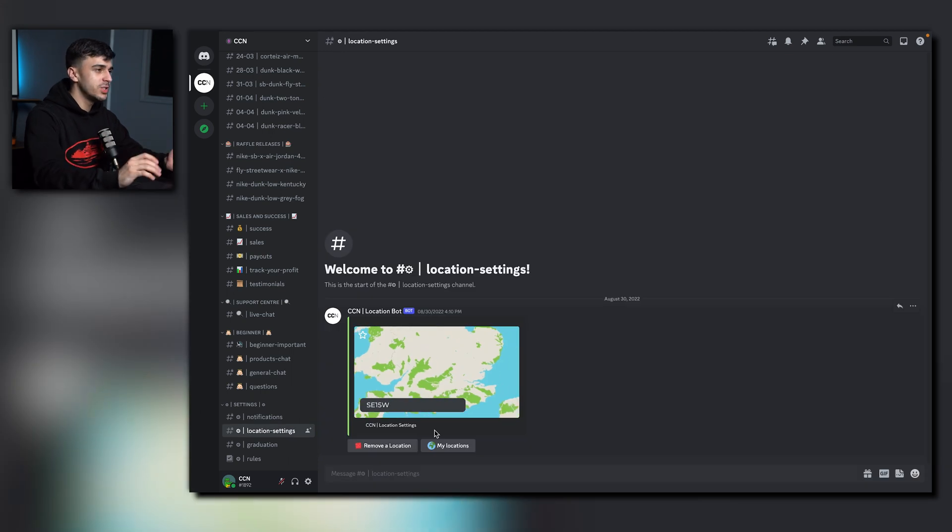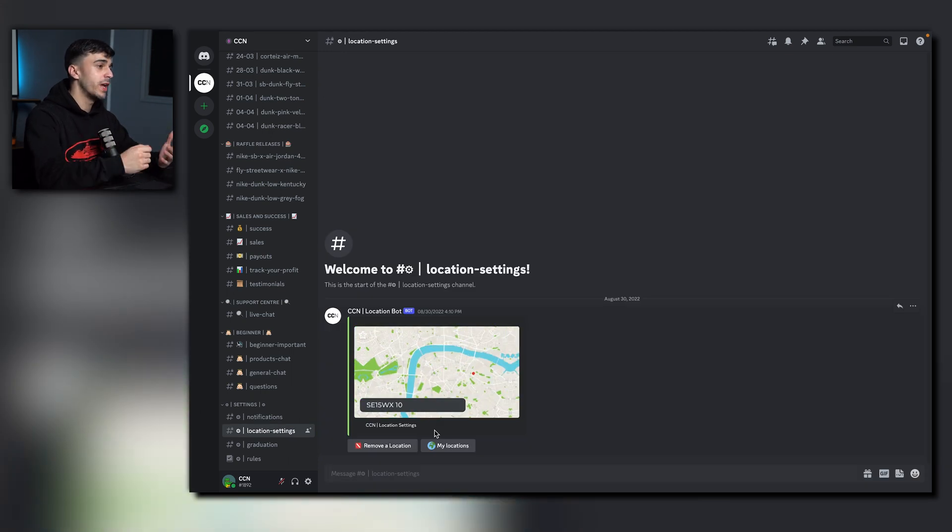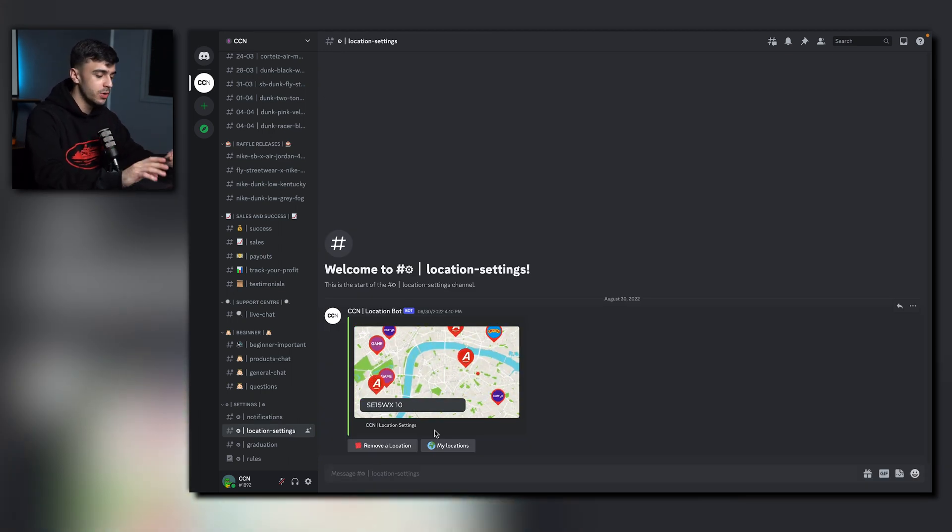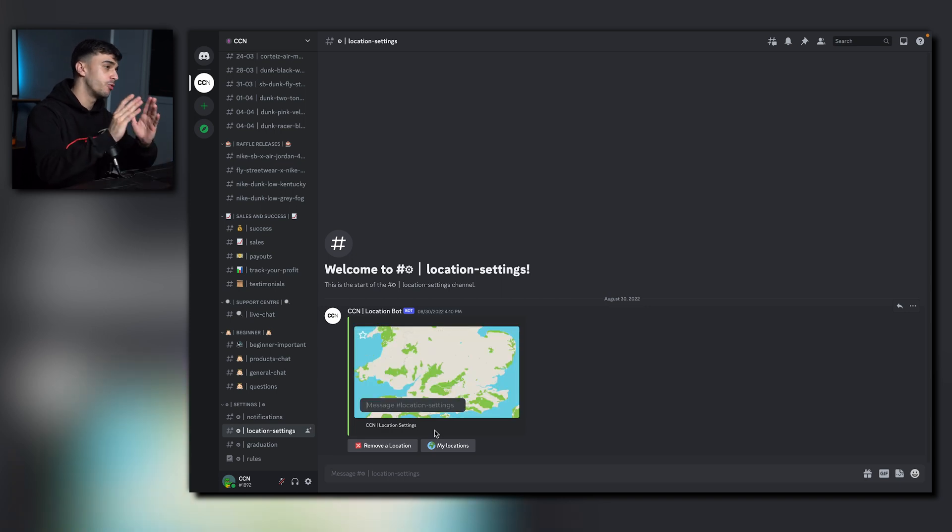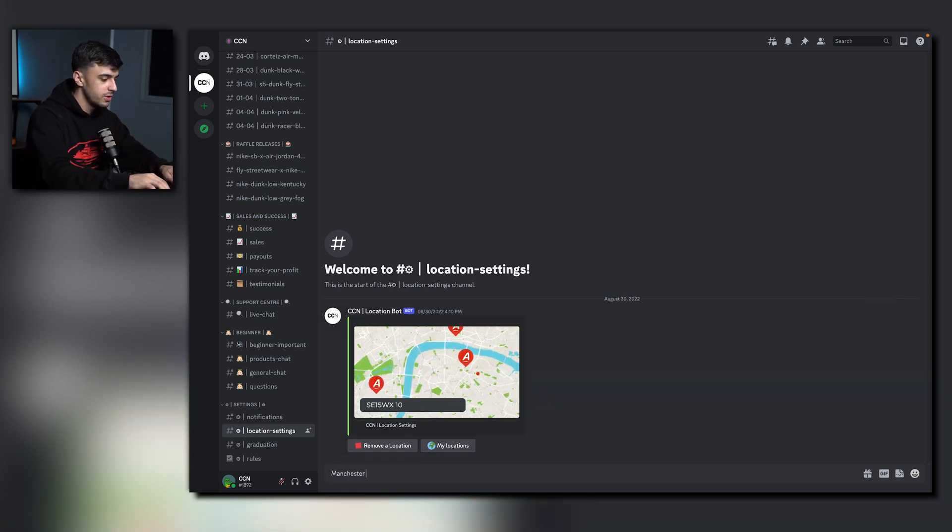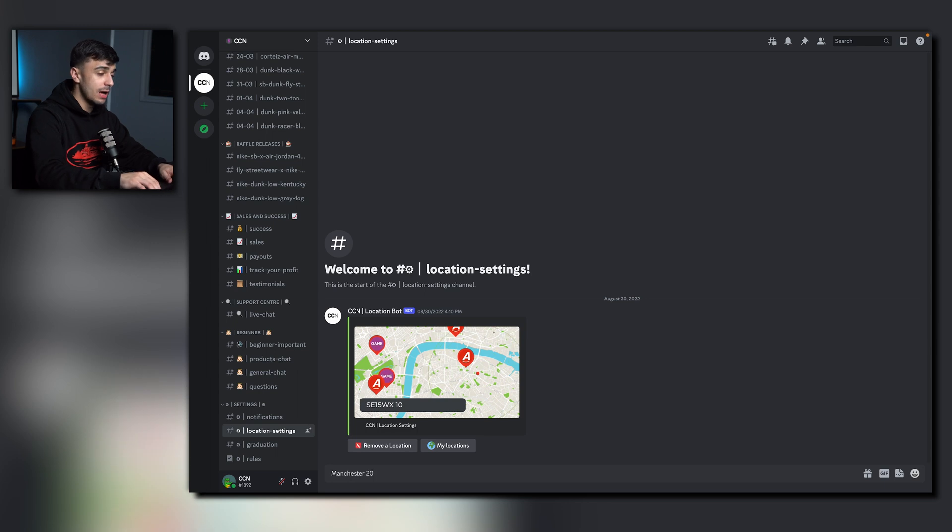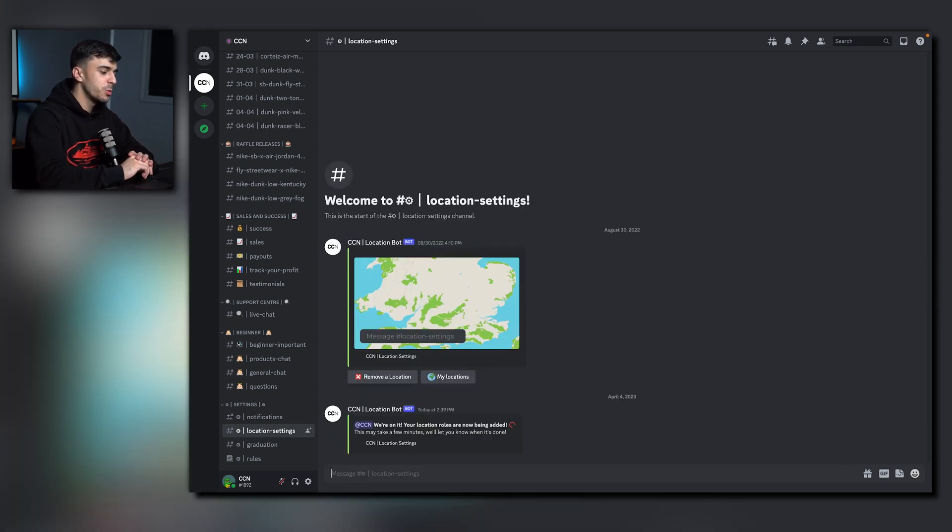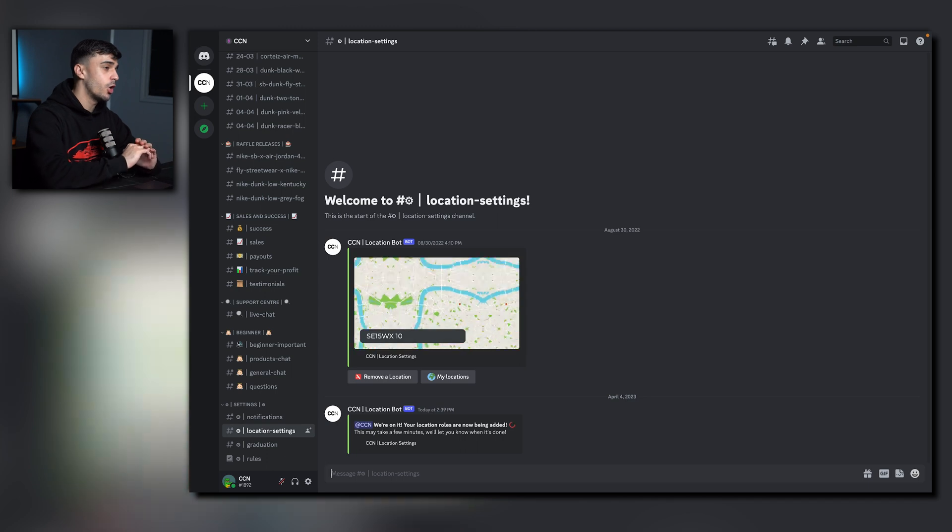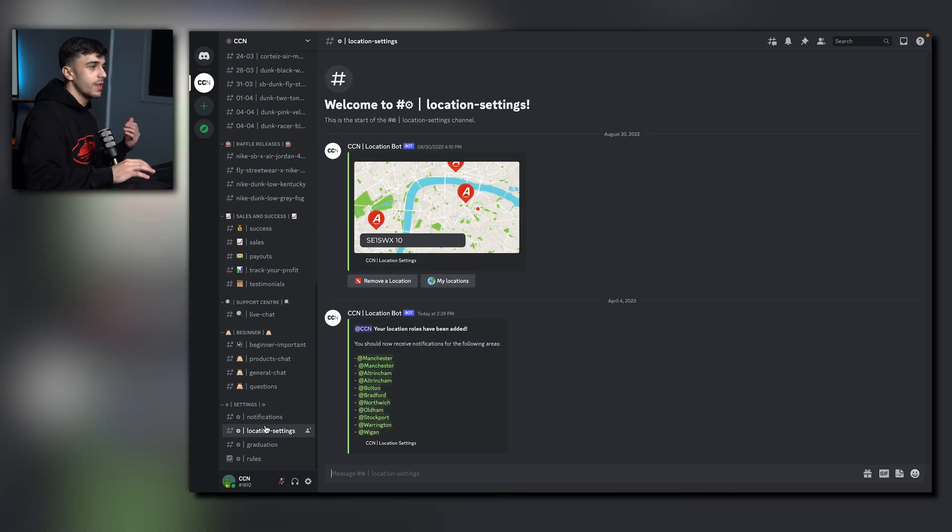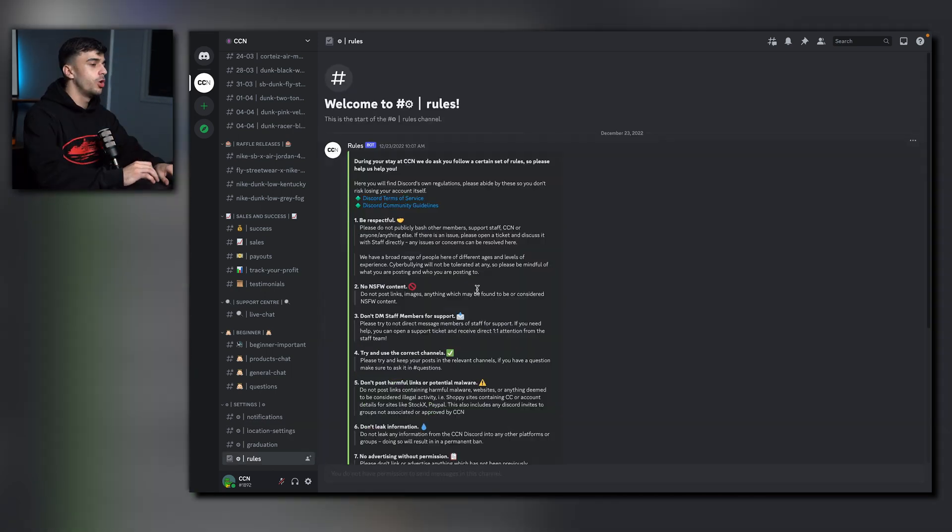Location Settings is where you set up your in-store notifications. To do this, once again, it's super simple. Type in your city followed by a mile radius. For example, Manchester 20. Now click Send. Give it a couple seconds and once it's done, it'll add all the local roles to you. Just like that.